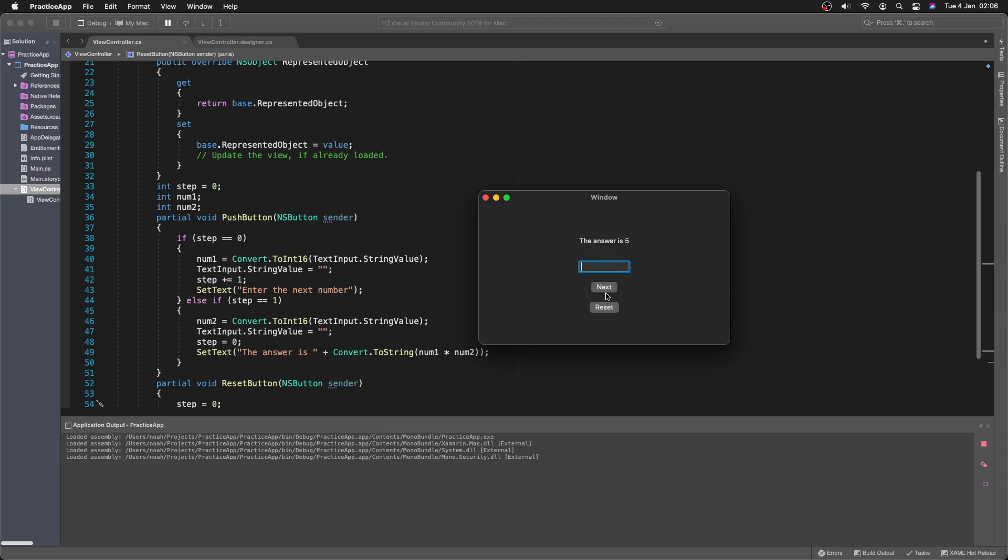And then if we say 9. And we don't actually want to do 9. We can reset it. And we do the first number again. So we can do 6 and 7. Which is 42.